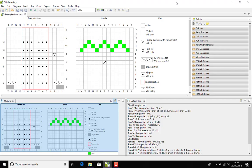Today we're going to have a look at changing the written instructions and key in a chart in Stitchmastery into a different language.